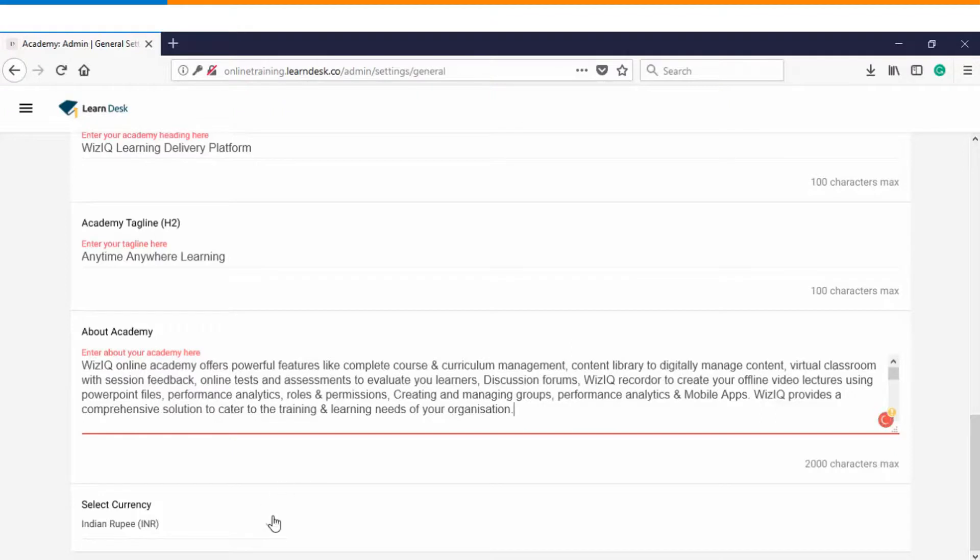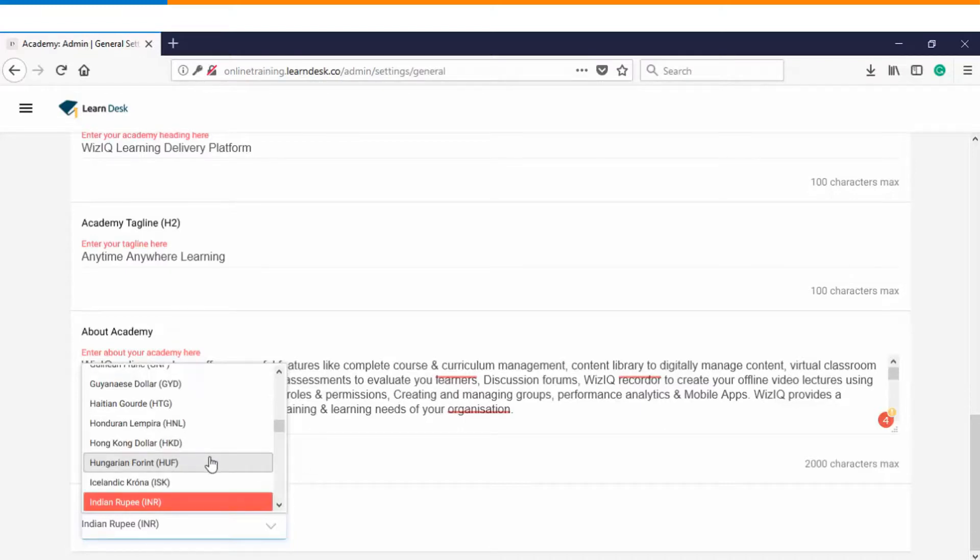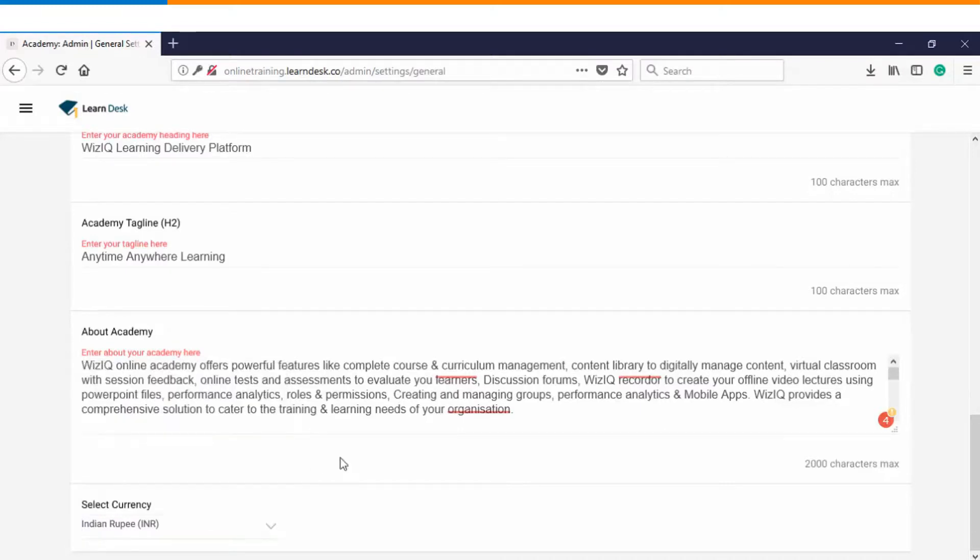Last but not the least you have an option of choosing your currency. In case you have paid courses listed on your catalog then you can choose the currency from here depending upon which countries audience you are focusing on.